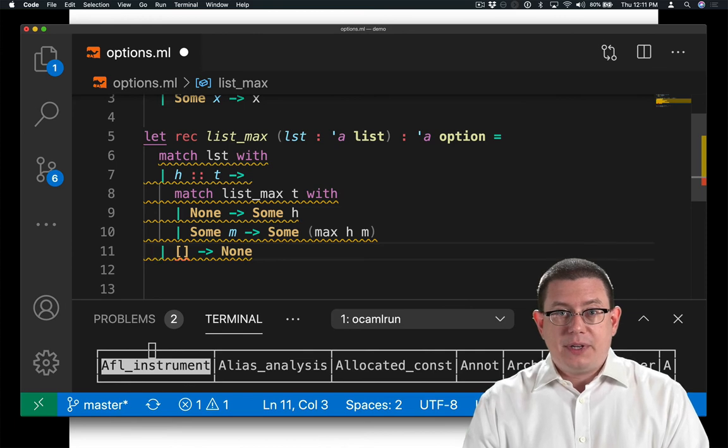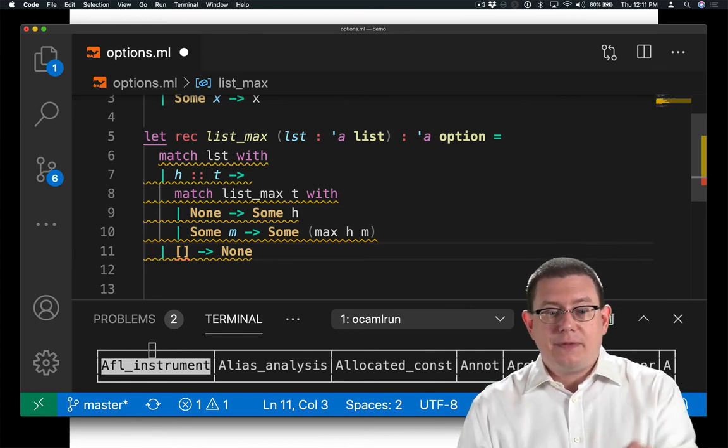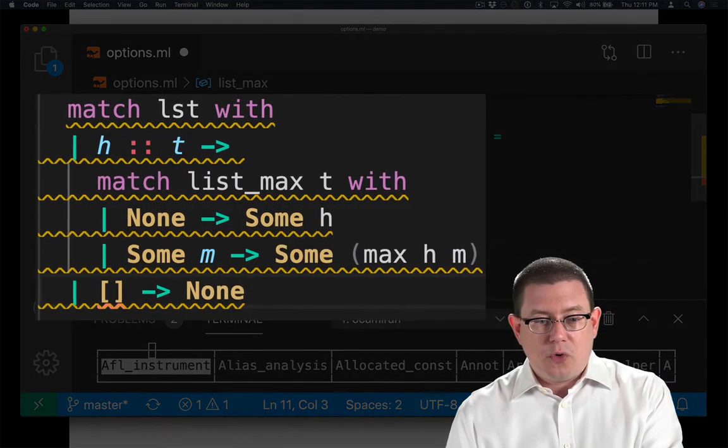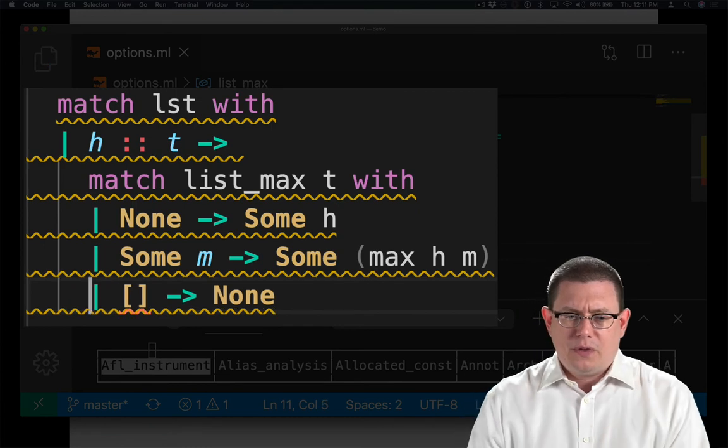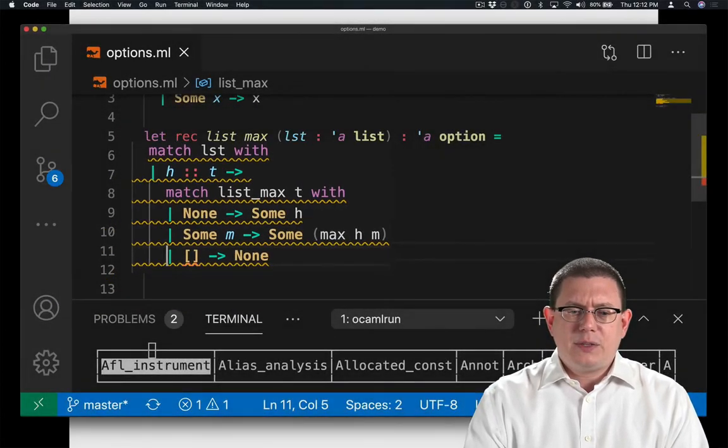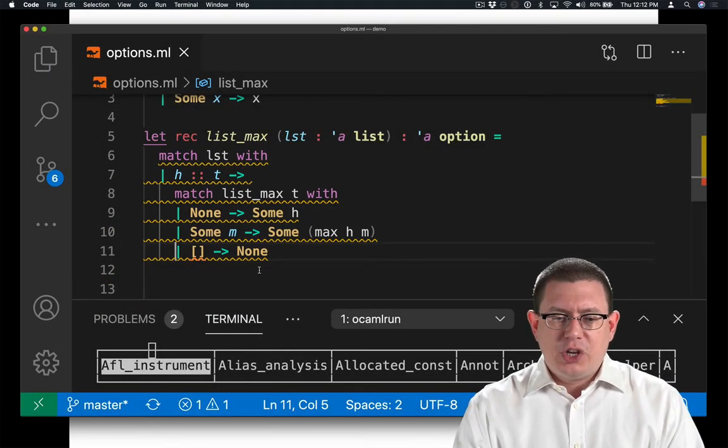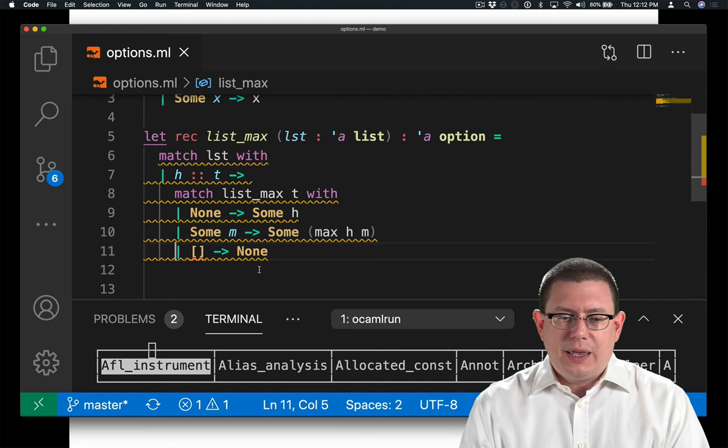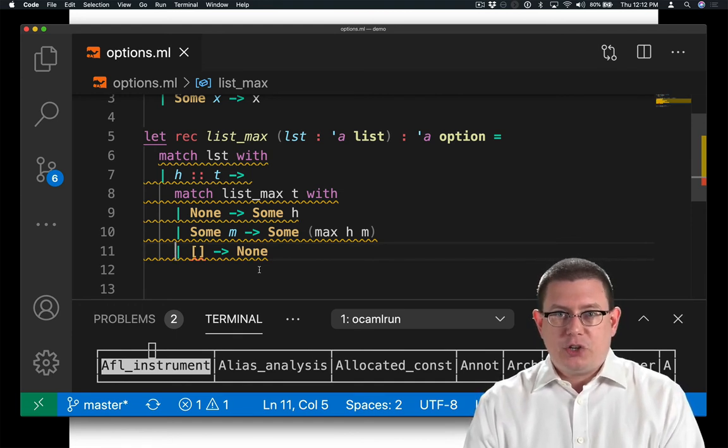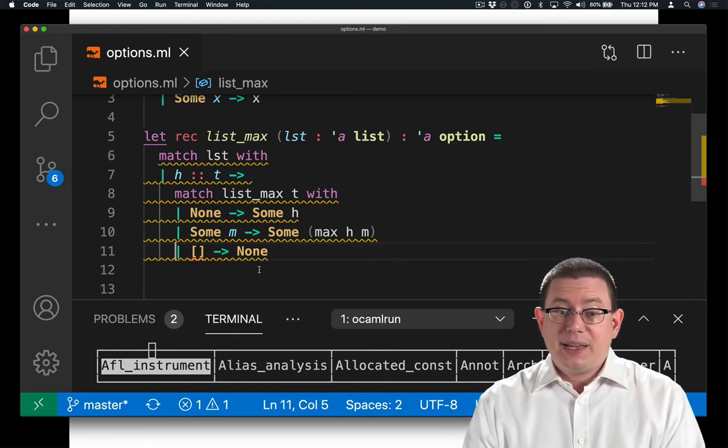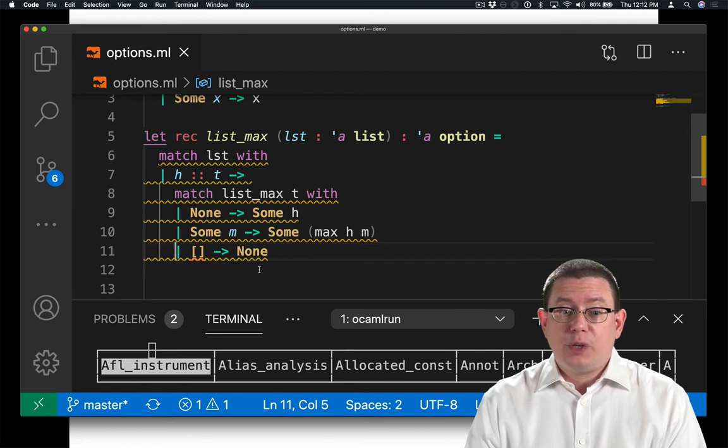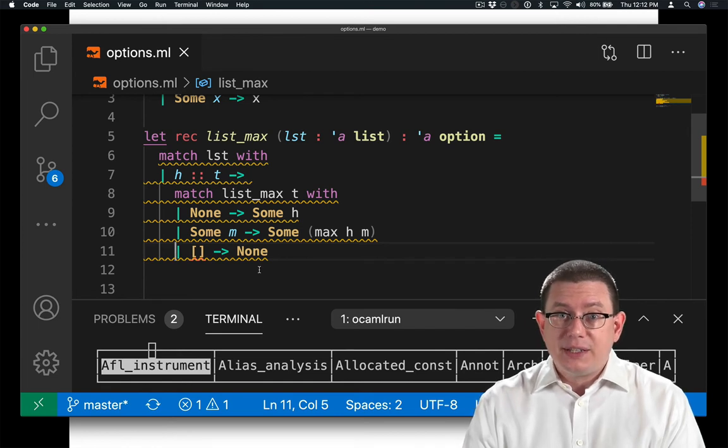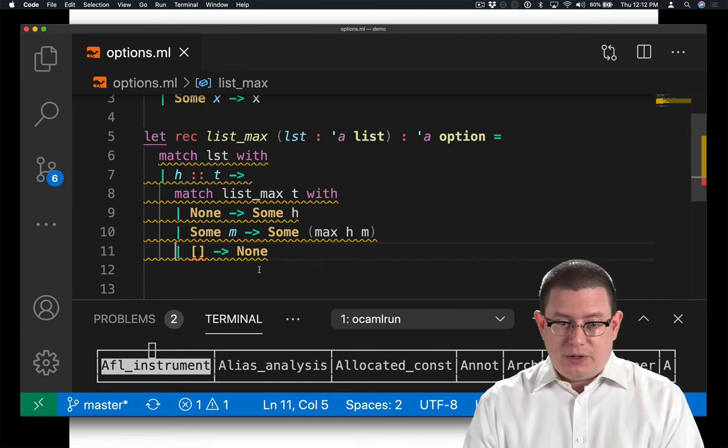It has moved that pattern branch into the inner match expression there, because that's how OCaml is actually parsing it as the nearest match expression.